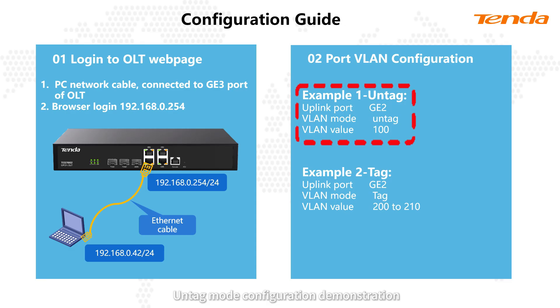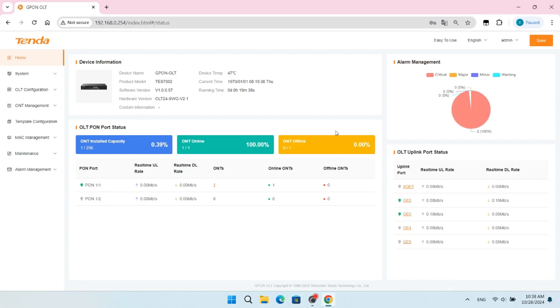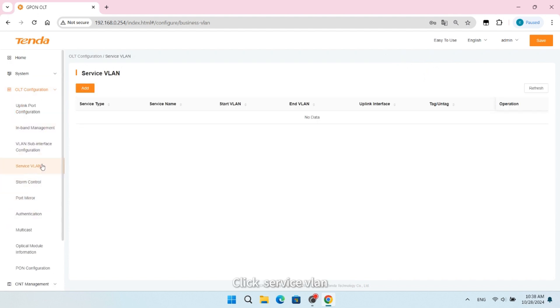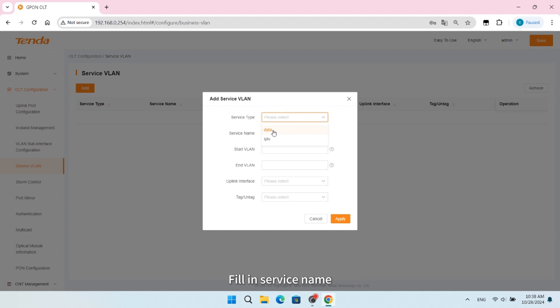Untag mode configuration demonstration. Click OLT Configuration, click Service VLAN, click the Add button, select Data as Service Type, and fill in Service Name.